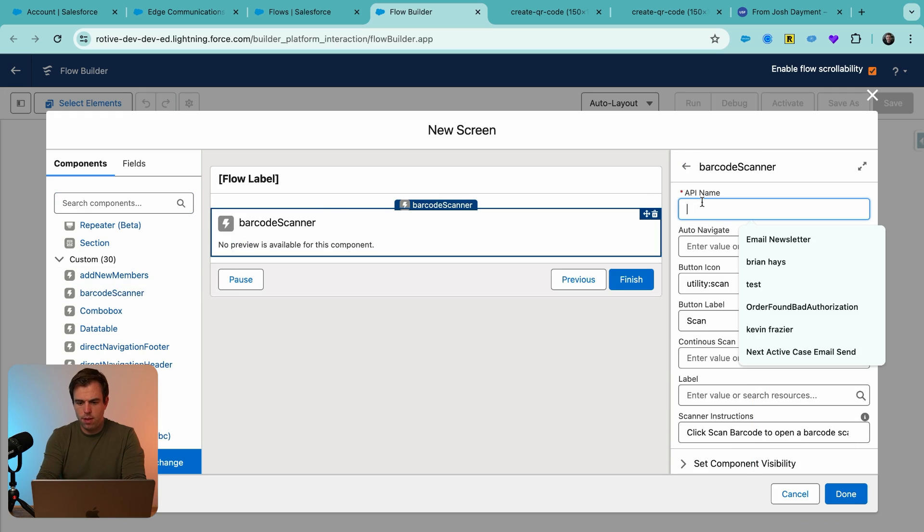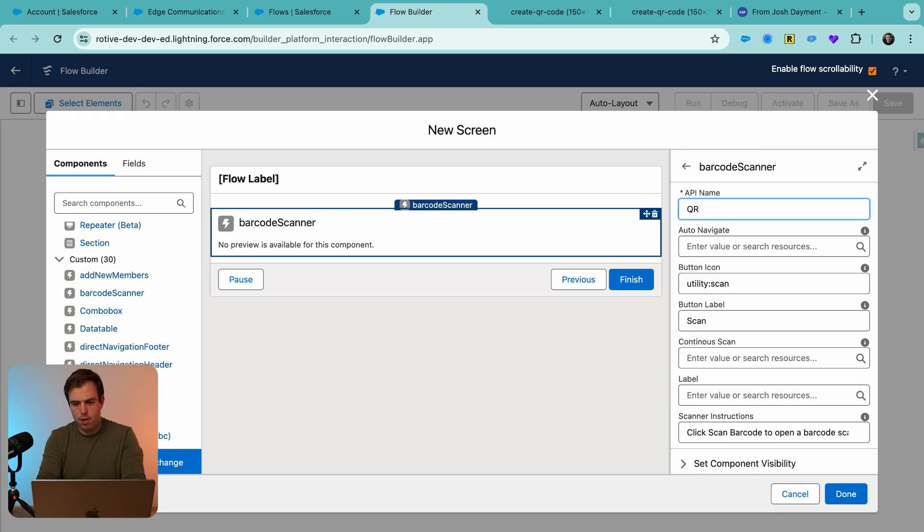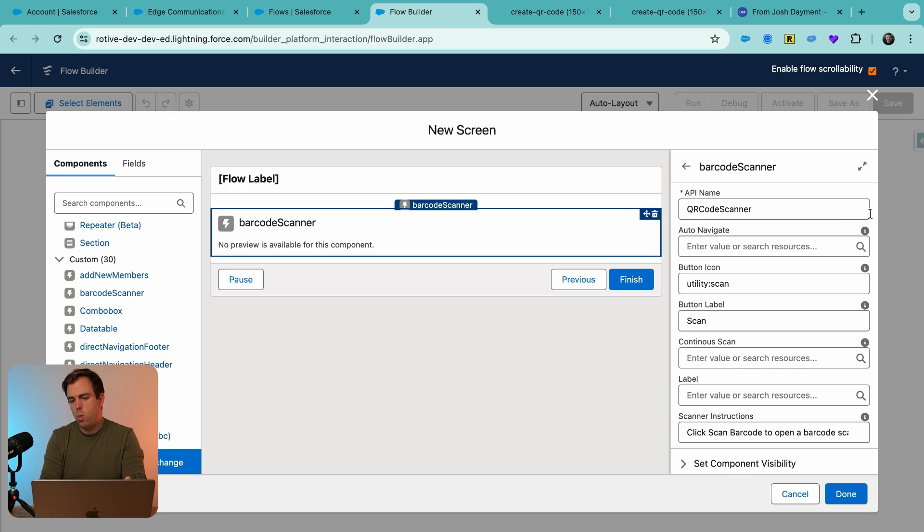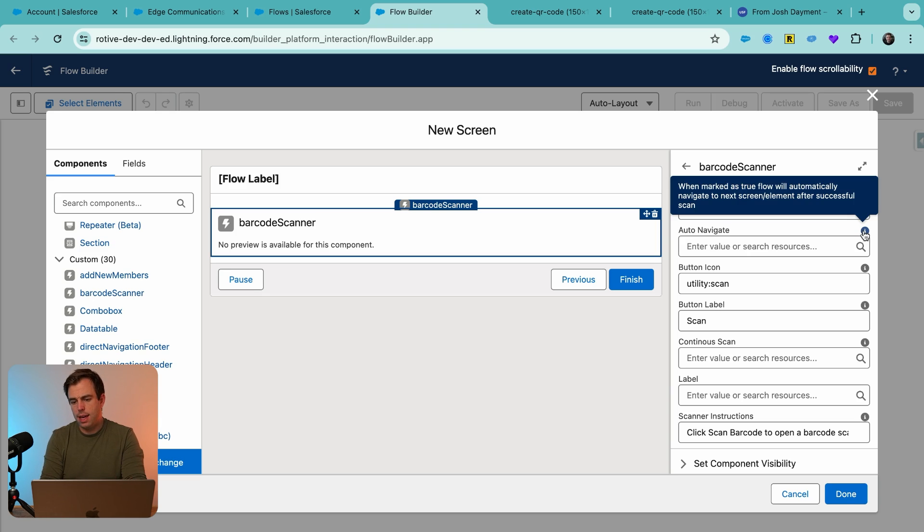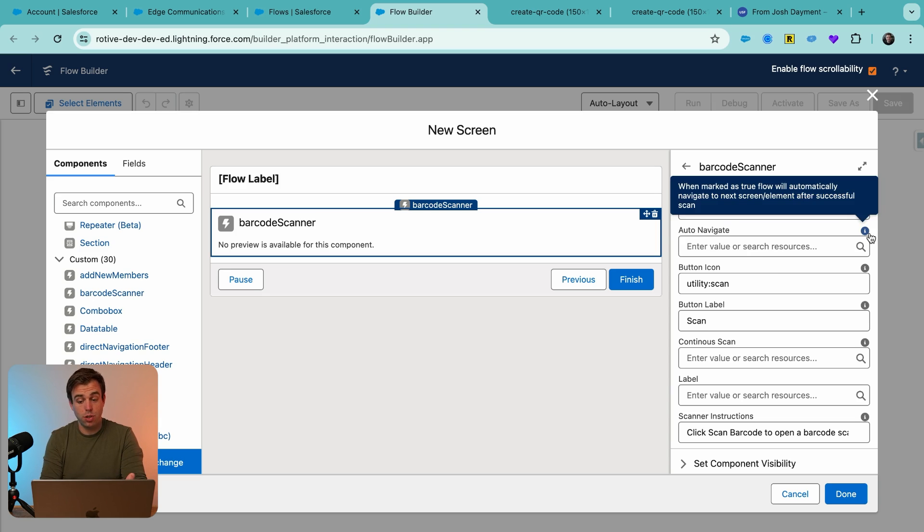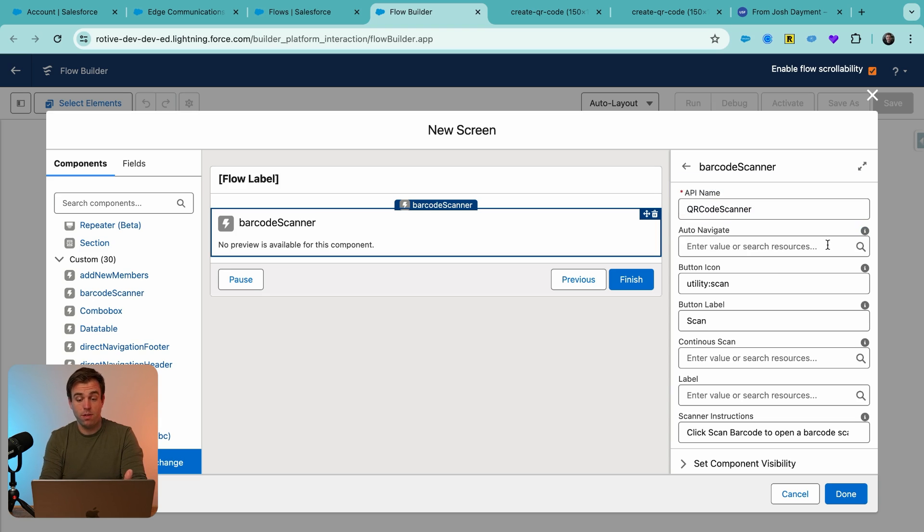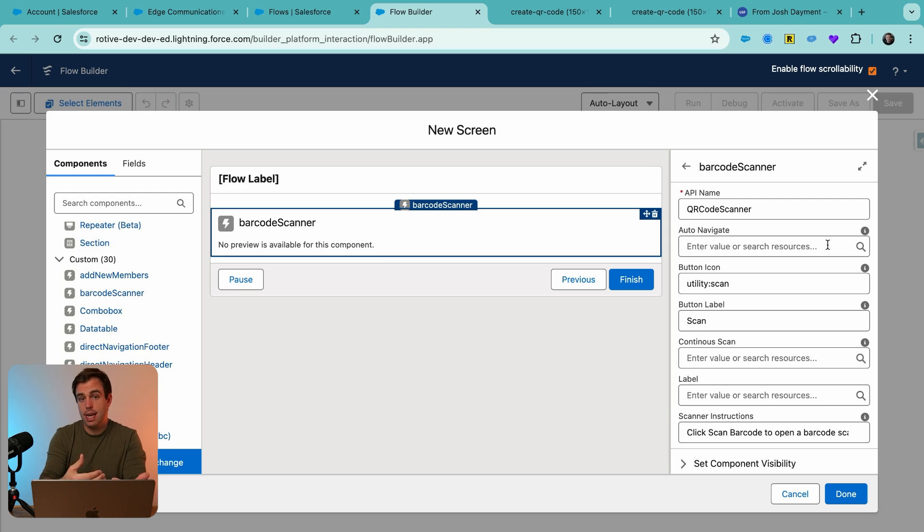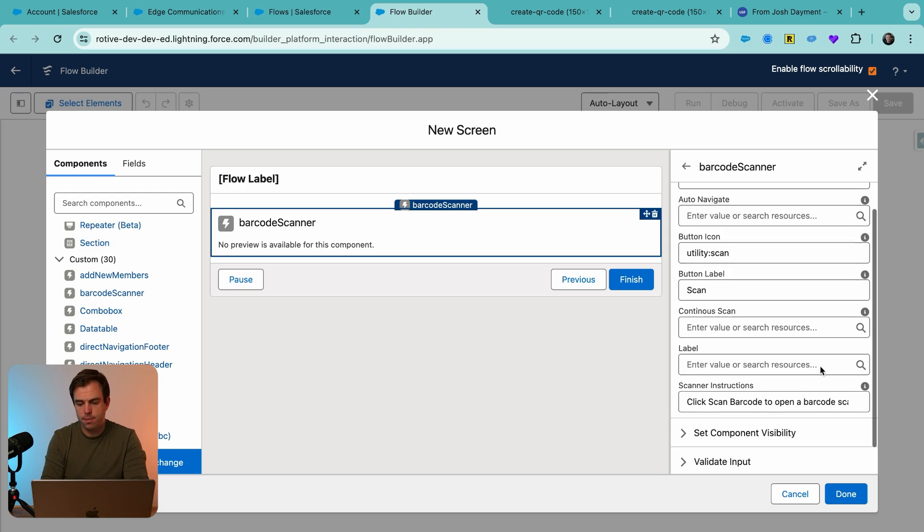Let's name a few things here. I'm going to call this component a QR code scanner. I don't want to auto-navigate in this case, but you might want to set this to true in the future. If as soon as it gets that data point, maybe we want to automatically navigate to the next step in the flow and take a bunch of actions on it.